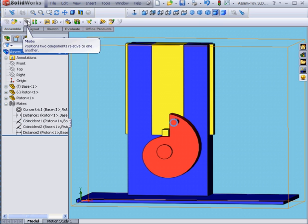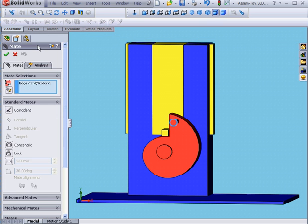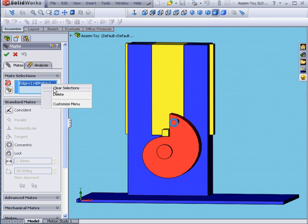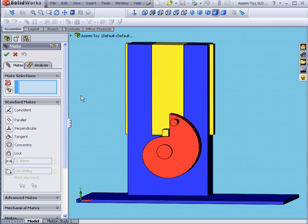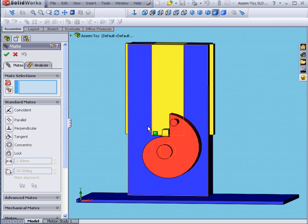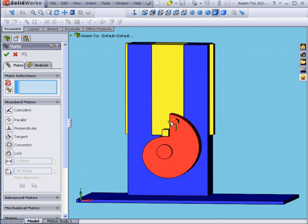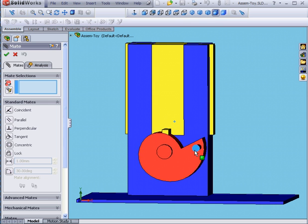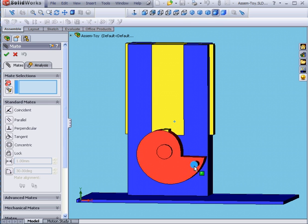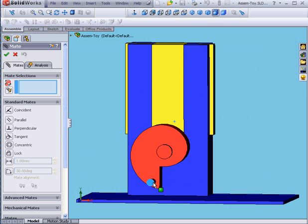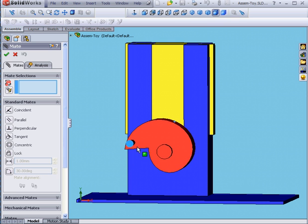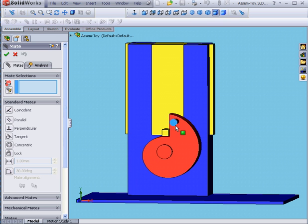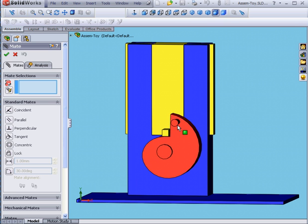I'm going to click Mate. Let's right-click and Clear Selections. I'm going to create this mate in a way so that the initial rotor position is zero degrees. And then it'll move to 90, 180, 270 and 360. It's easy to do this way and it's less confusing for SolidWorks, too.